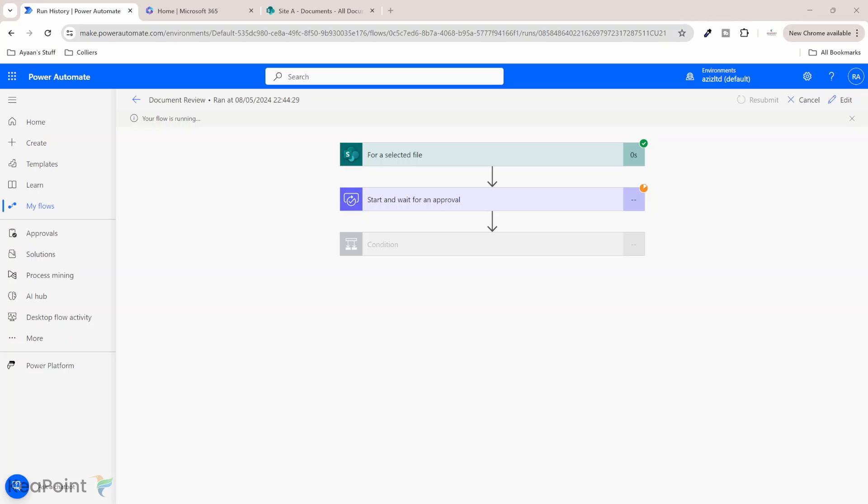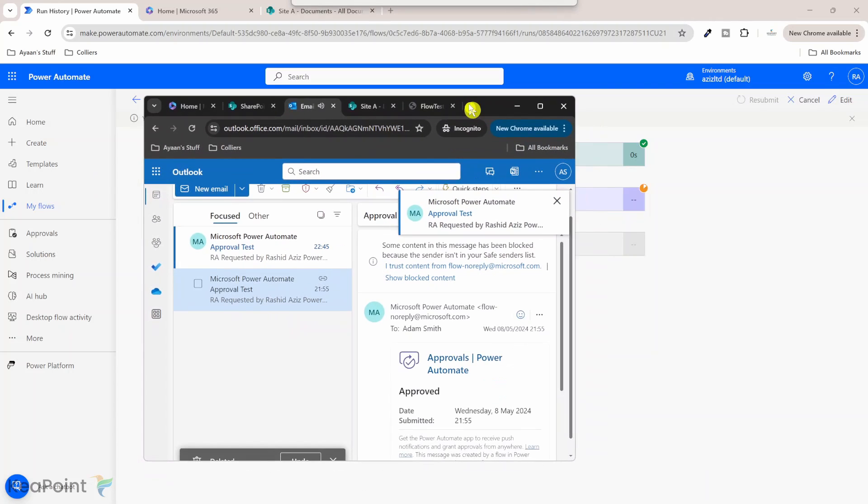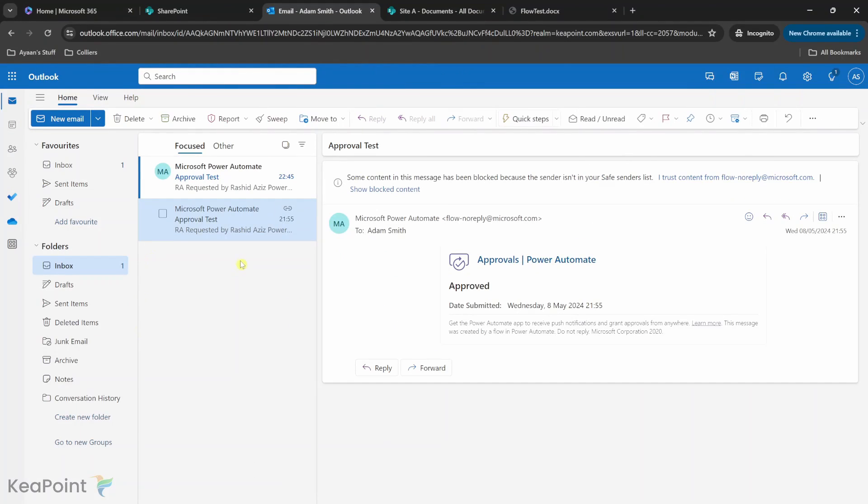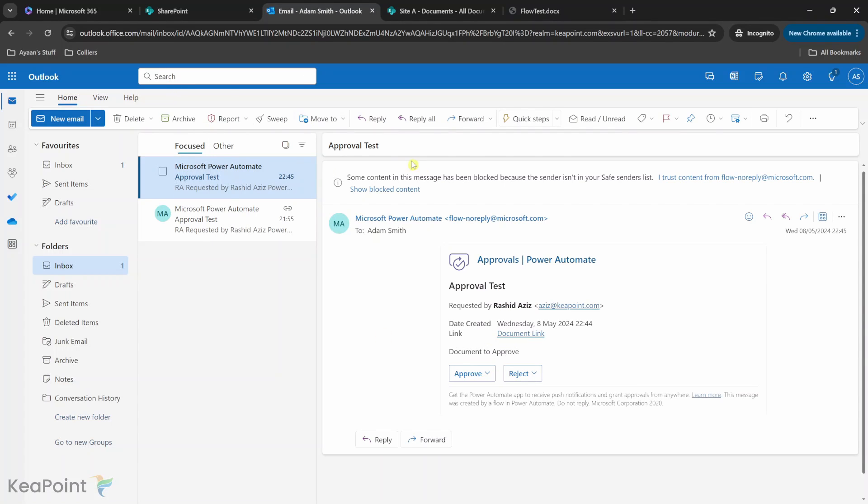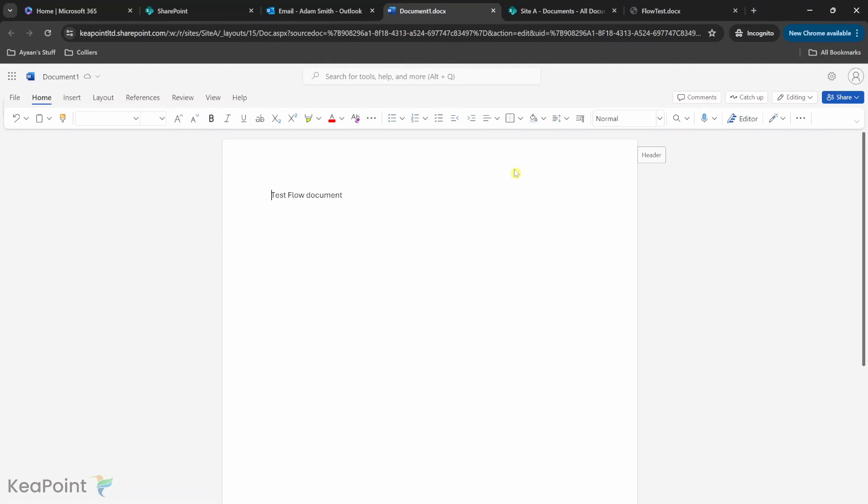Let me log in as the Adam account. Okay, so I'm logged in as Adam now. I can see I've received an approval request with a link to the document which I have configured in the flow. So if I click on the document link, it will open that document for me in the browser.